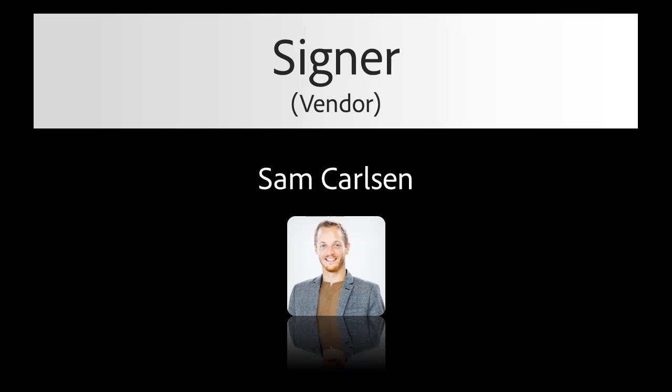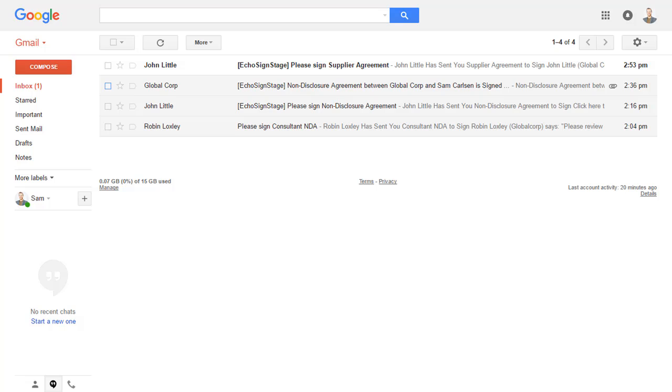Now, let's take a look at what the signer, Sam Carlson, receives on his end. Sam receives a new email from John Little. He opens the email and clicks the link to review and sign the document.